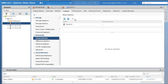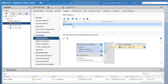Under Virtual Switches you'll see one switch created by default during the ESXi install — that's called vSwitch0. Click on vSwitch0. The name is vSwitch0, also called the management network, and it's a type of standard switch. Within vSwitch0 there are two port groups: one named Management Network and another named VM Network.